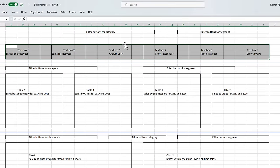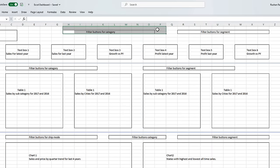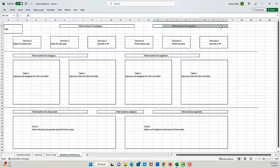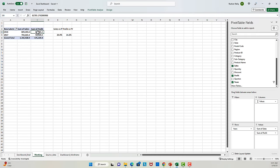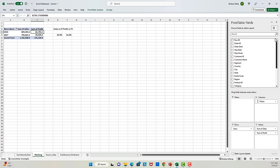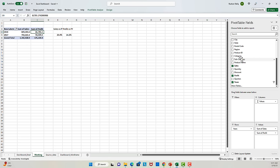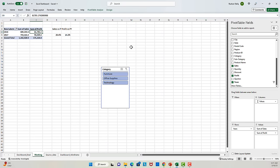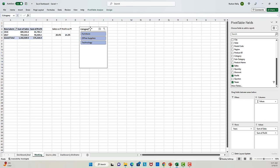Now, notice that in the final dashboard, we also want this part to be impacted by filter buttons that we will provide at the top. So let's set up those filter buttons. To do that, I will create a slicer for the category and segment field in this pivot table. I will right-click on the category field and add it as a slicer. Then I'll do the same for the segment field.